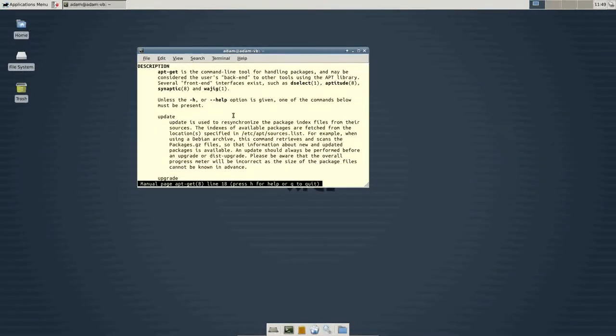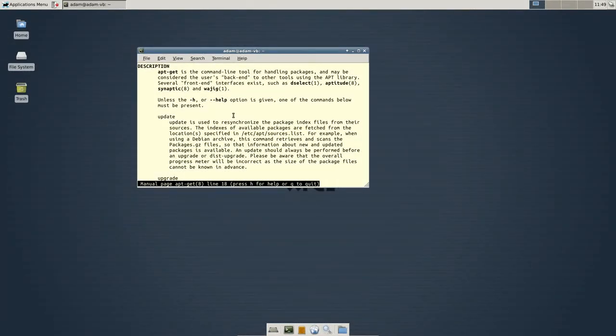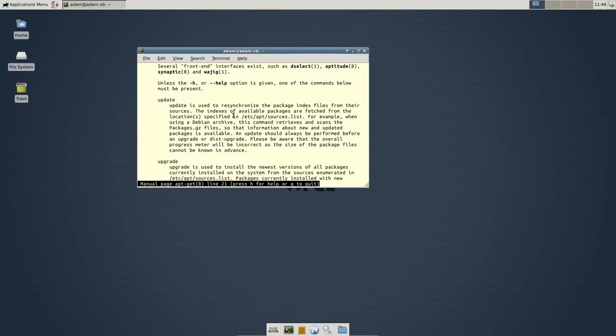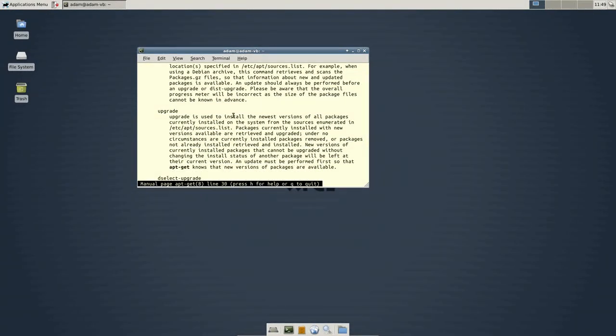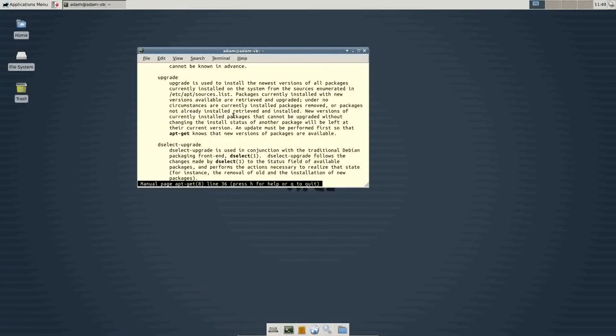Remember, we did sudo, which basically gives administrative access to this program. And then we did apt-get and then after you do apt-get you have to say something else.